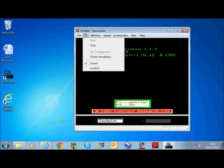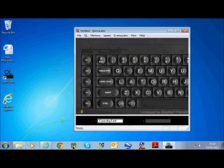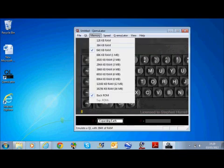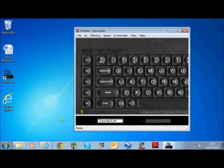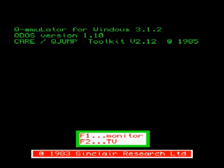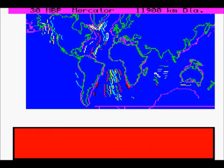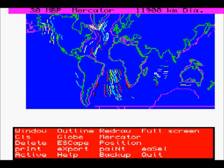We first start the QL emulator, attach the folder to the Expanding Earth folder, reset the memory to the maximum, and then press F12 to go to full screen. Press F1 to start the program, press S to start the menu, and then press A to view an active globe that has been previously defined.